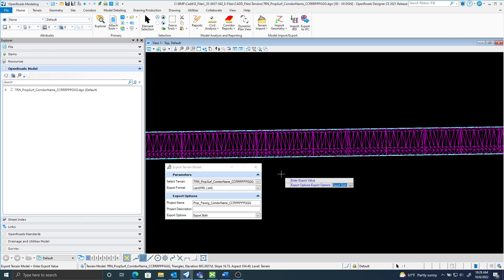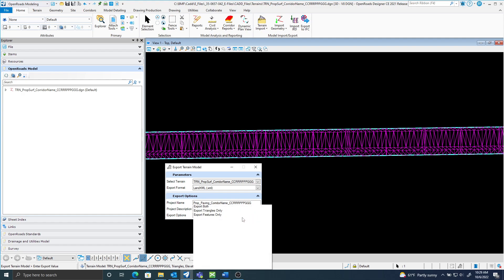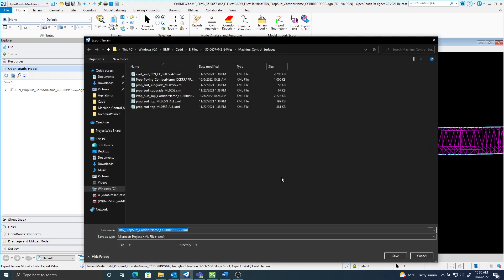And you can see here now on my export options that it says export both. I do not want to export both for the proposed paving XML. I only want to pick the features, so go ahead and select features only. I will accept that.